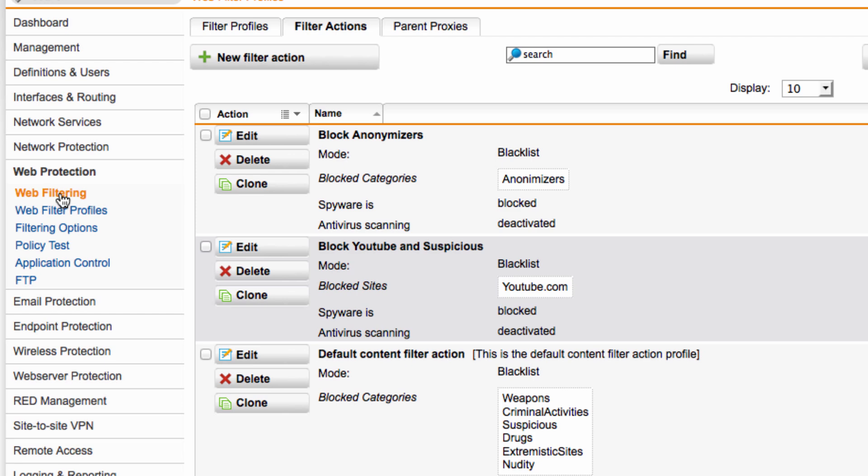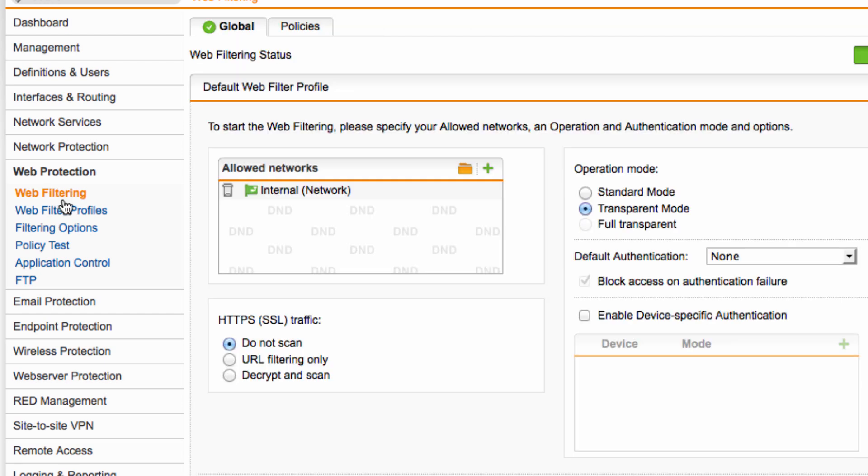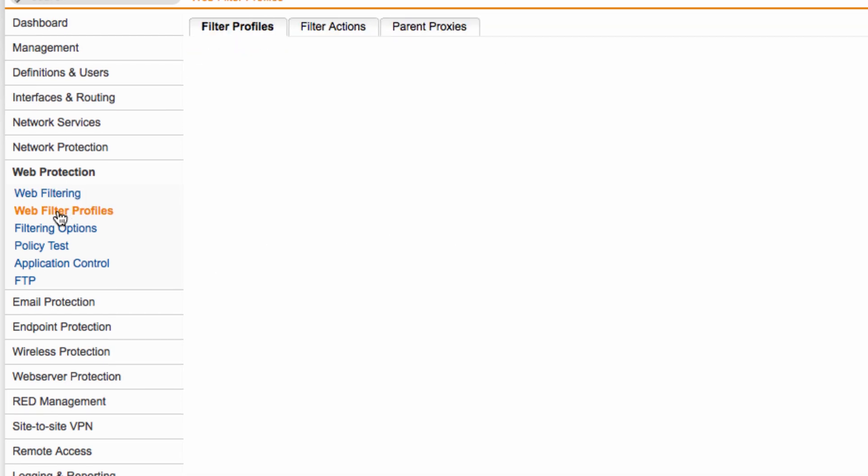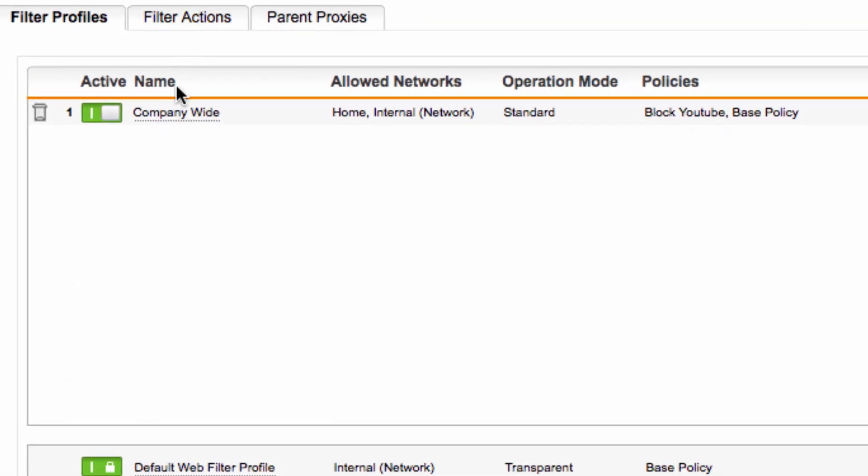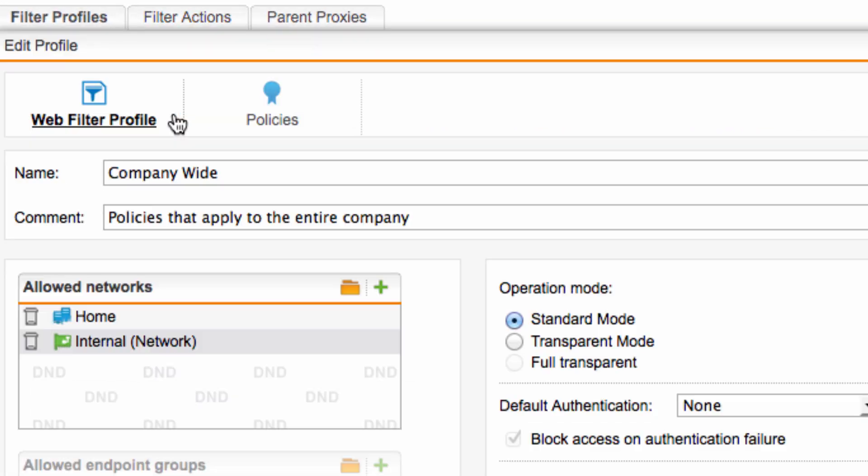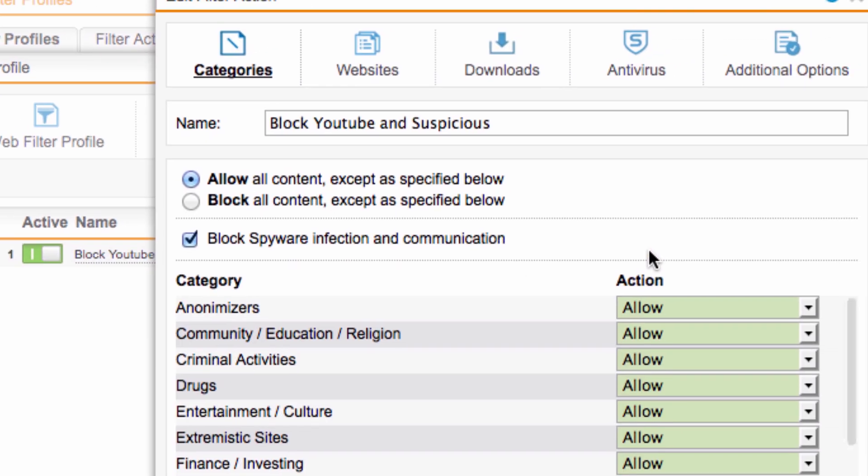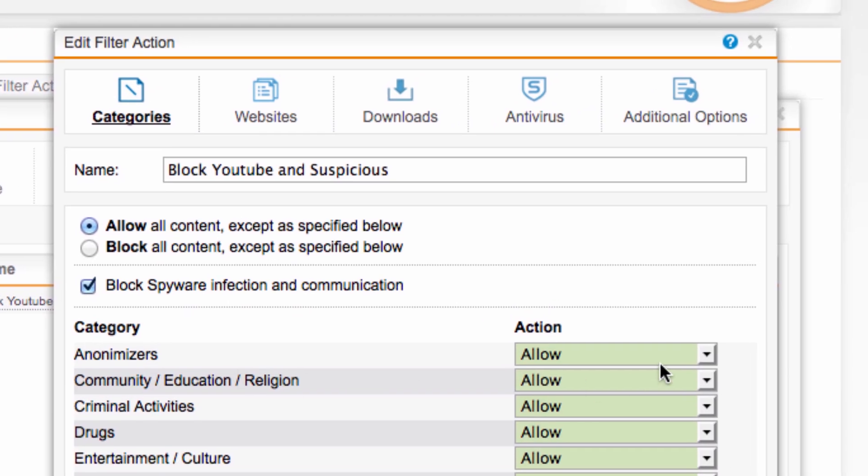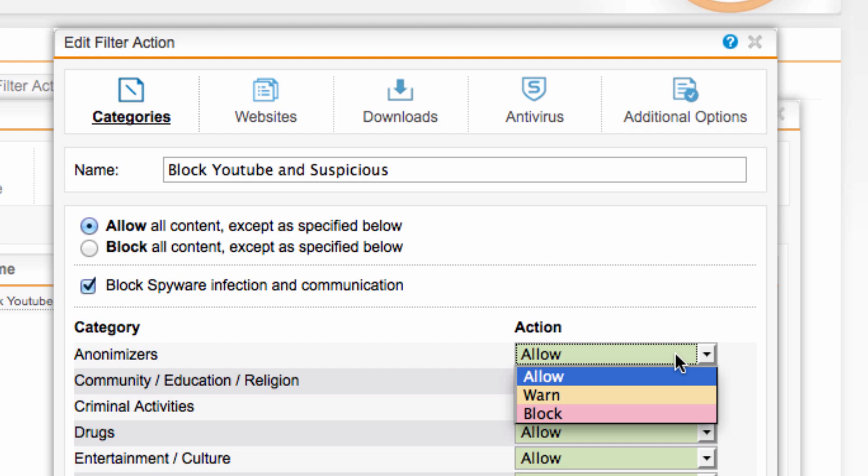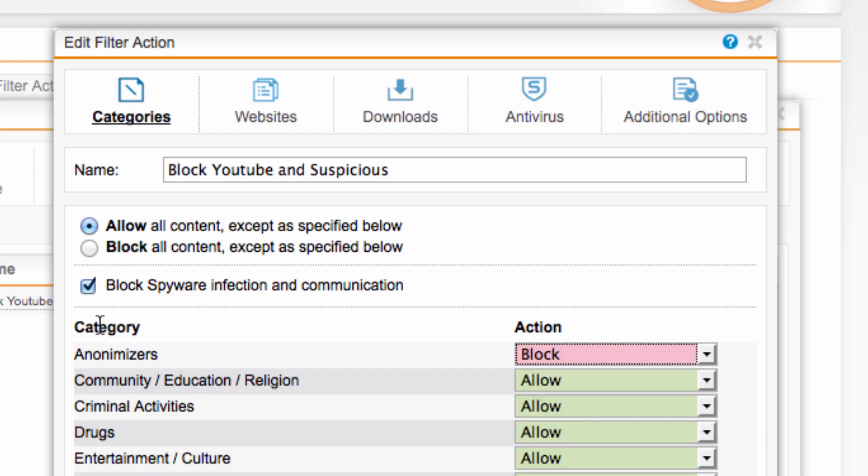So let's go to web filtering profiles and into my company-wide profile policies and edit the filter action. Here we can set the anonymizers category group to block. So let's save that.